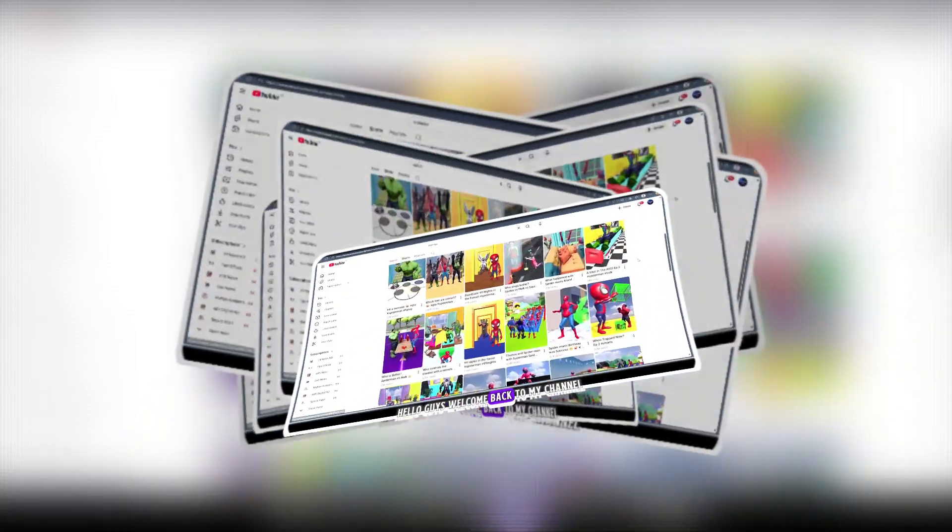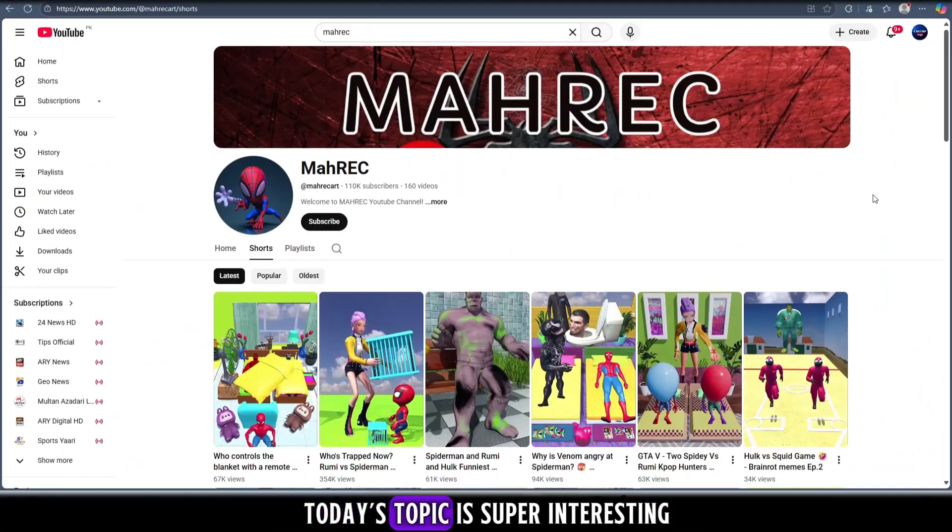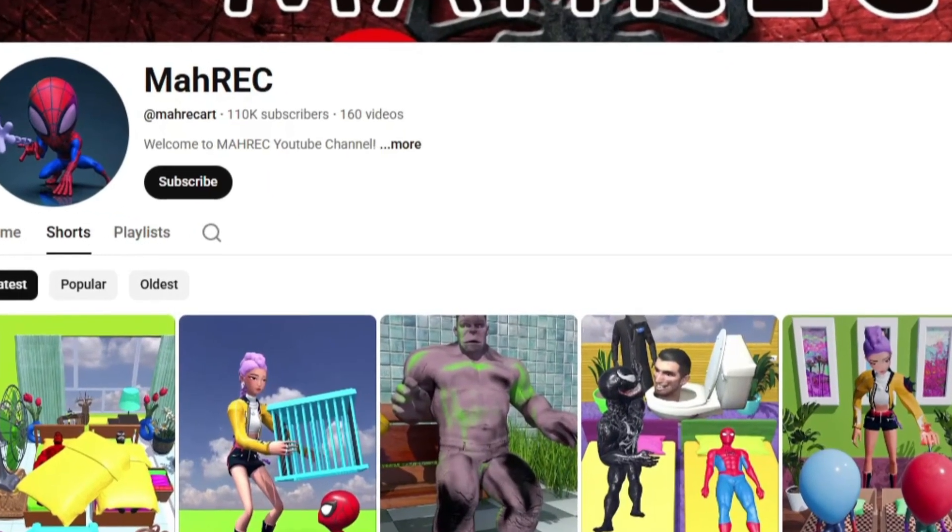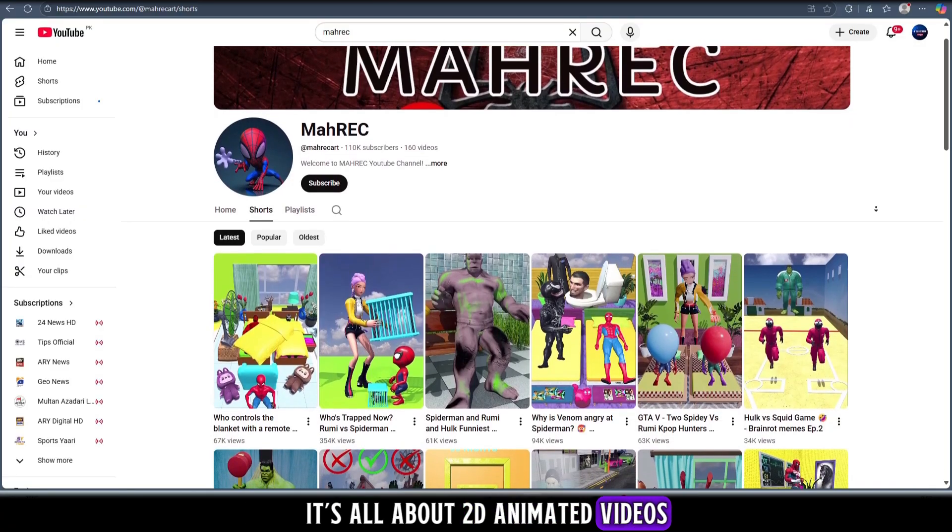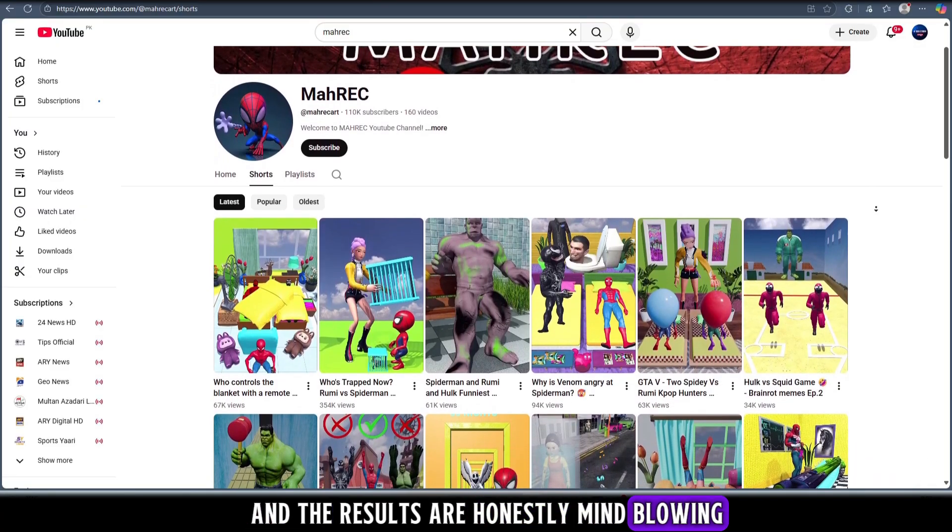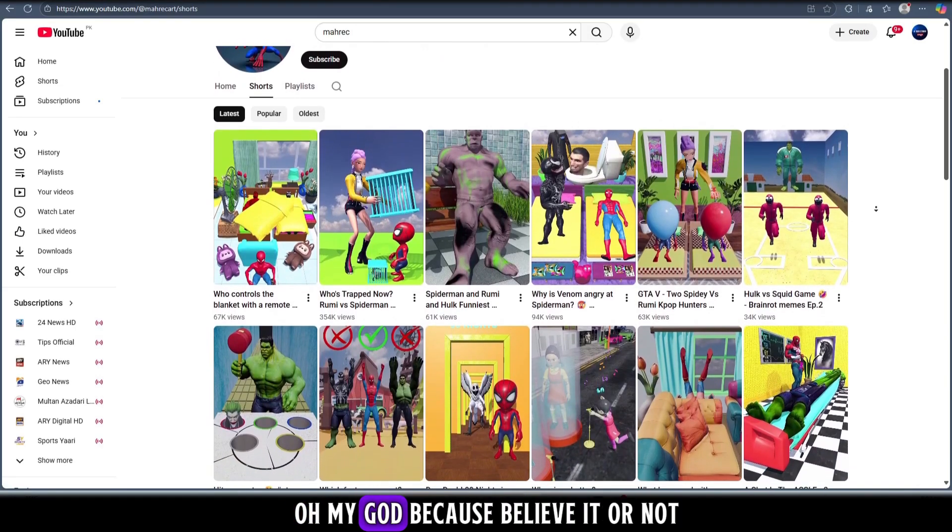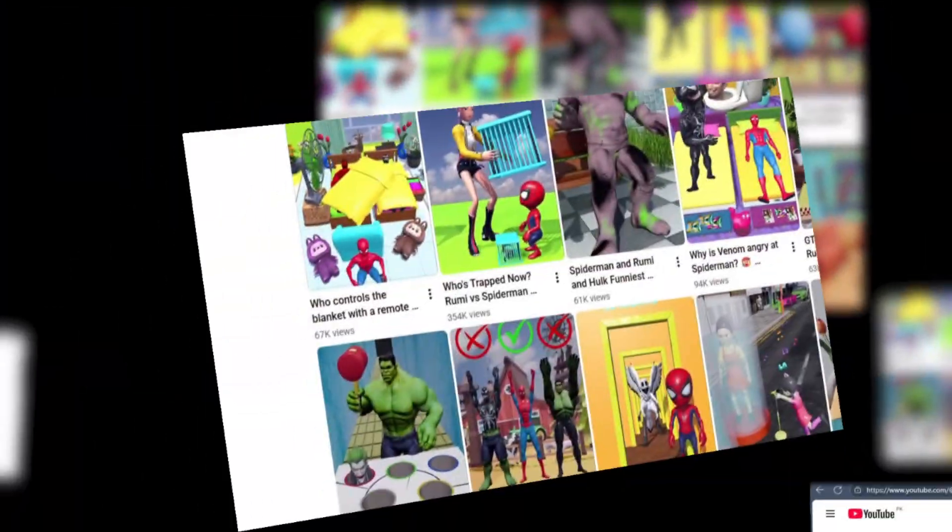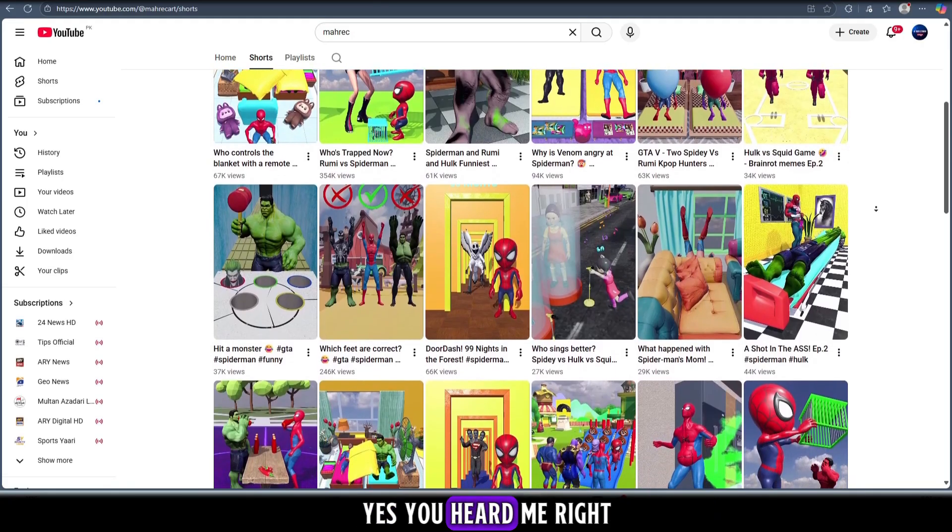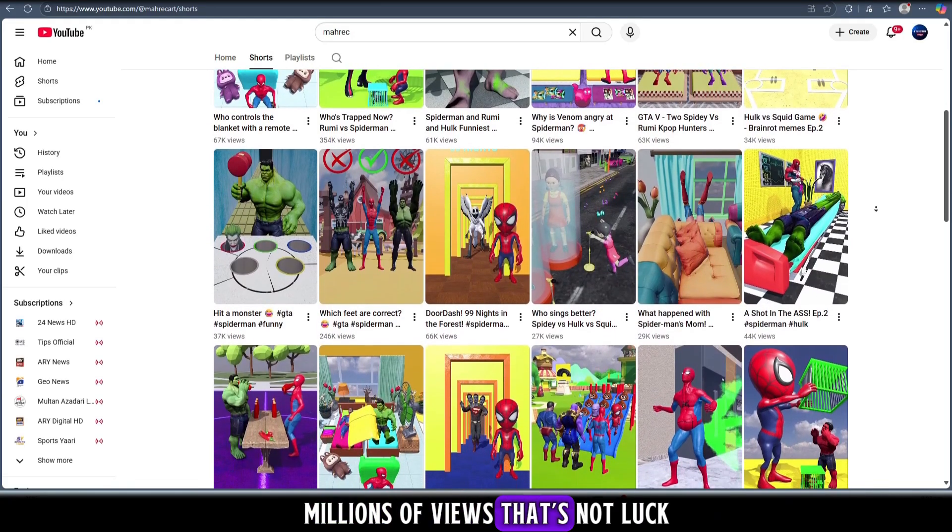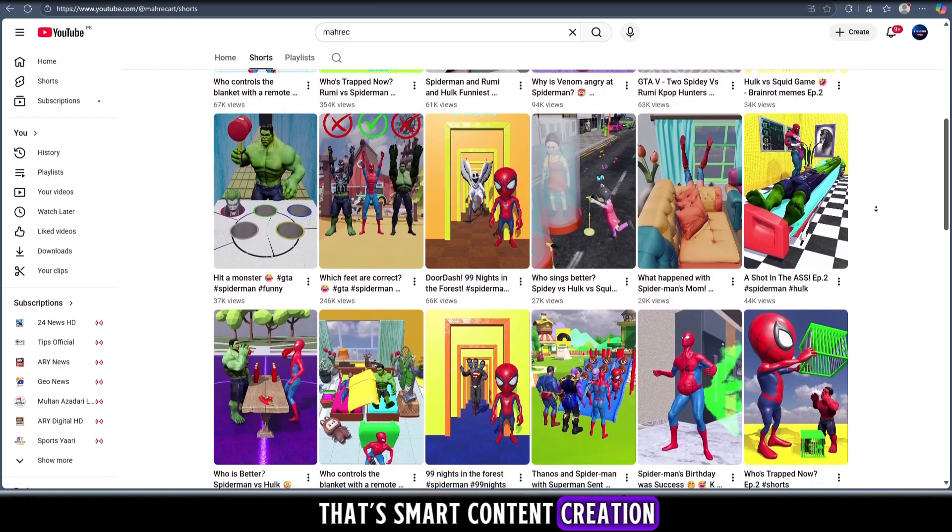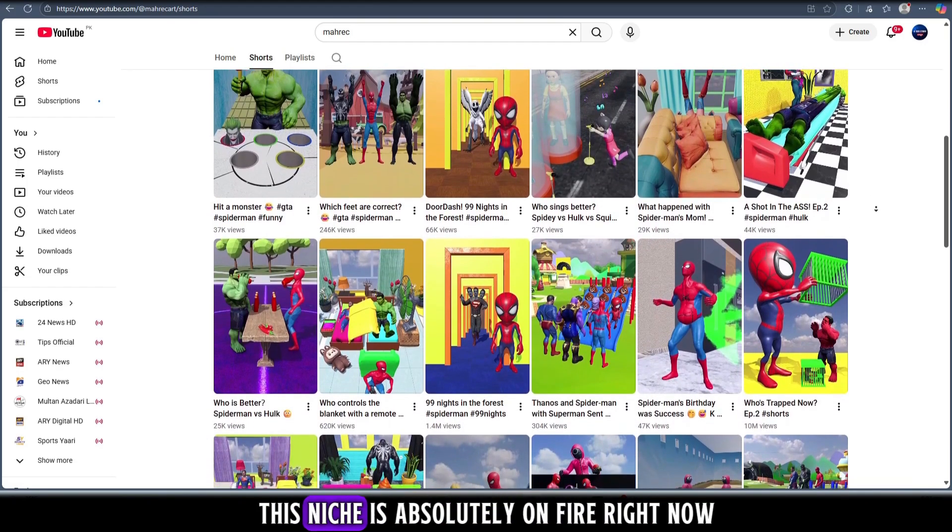Hello guys, welcome back to my channel. Today's topic is super interesting, seriously you don't want to miss this one. So take a look at this niche - it's all about 2D animated videos and the results are honestly mind-blowing. Every time I scroll through I just keep saying to myself, oh my god. Because believe it or not, every single video in this category is getting millions and millions of views.